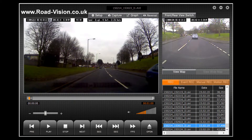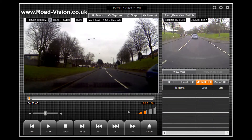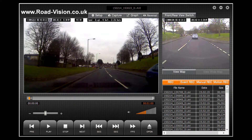The area currently indicated on the screen shows the different types of recording that may take place. Rec indicates the normal infinite style of recording that your RoadAngel Halo captures. The other styles of recording are event recording, manual recording, and motion recording. You can choose to view one or many or even all of these at the same time.